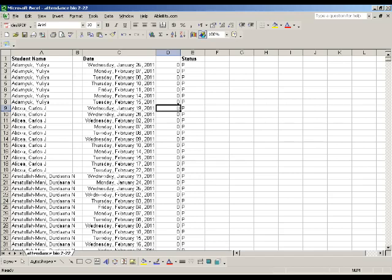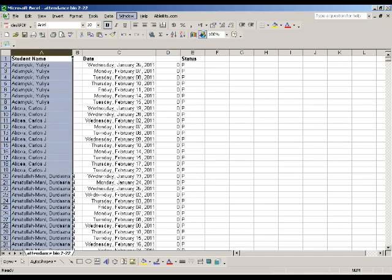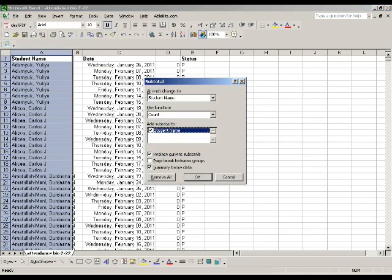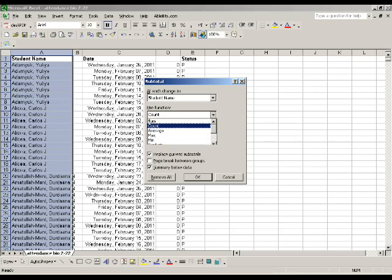So what we're going to do is we're actually going to subtotal out every time Ulea has been in class. So we highlight column A, and we go to our data, and we select the subtotal value. And at each change in student name, so each time this field changes, student name changes, we're going to put a subtotal in that counts how many times that name has been present. We're going to replace the current subtotals. There aren't any in this spreadsheet just yet. And then we'll put a summary table that is at the bottom of all the data.